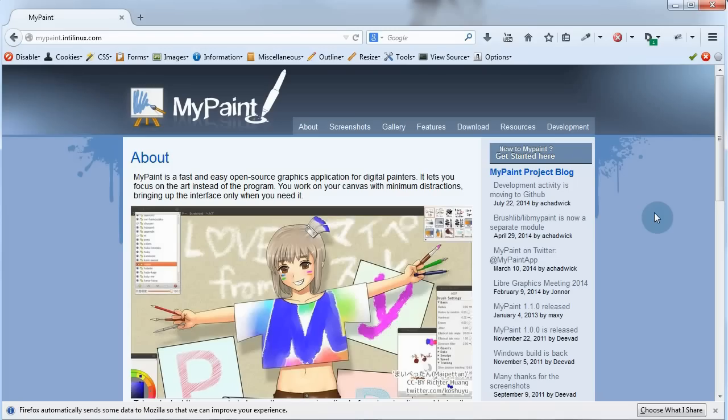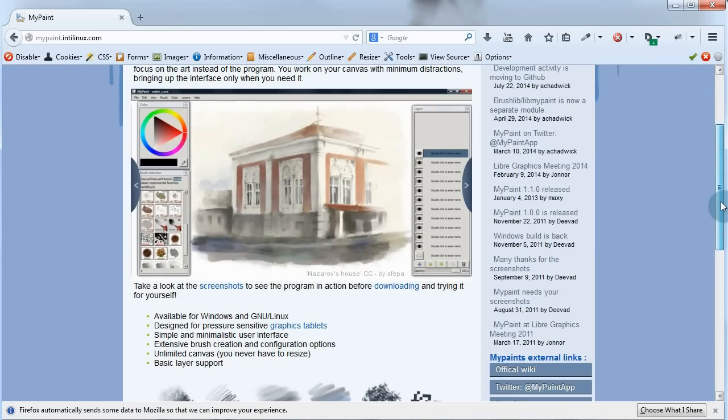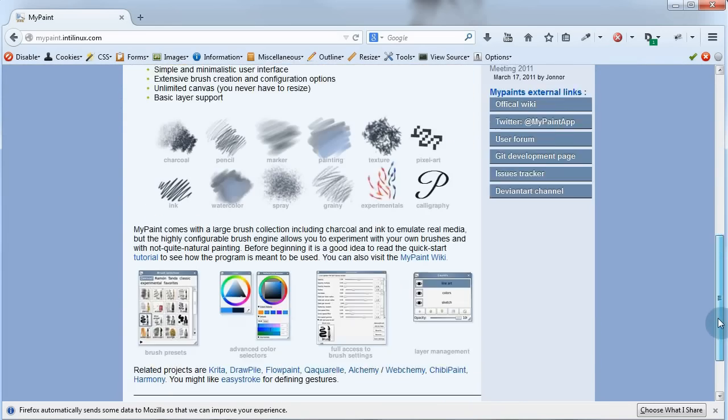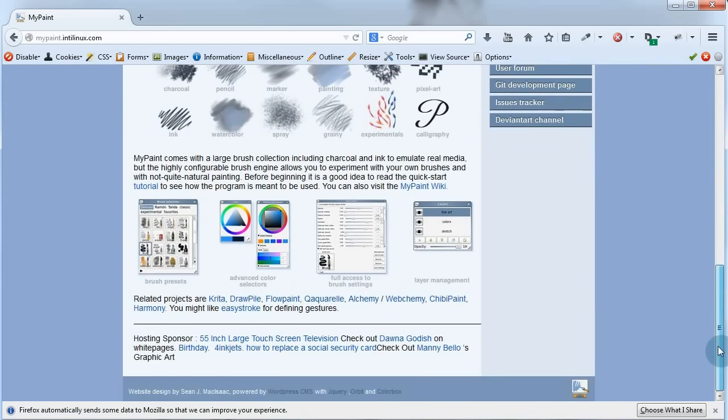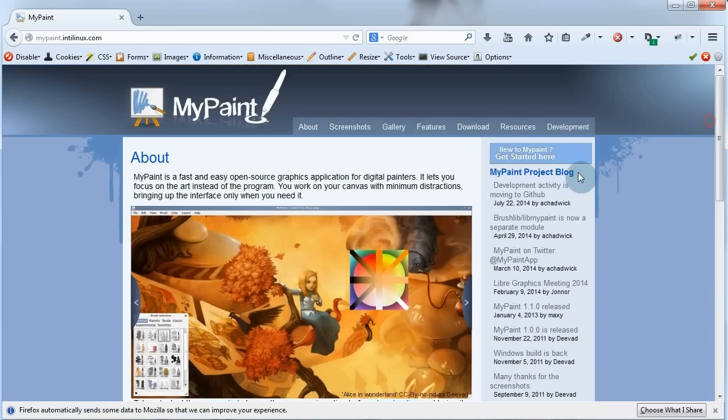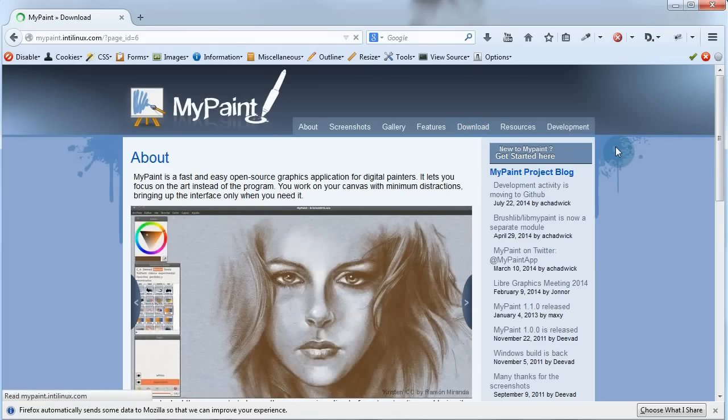So this is the MyPaint website, which of course I hope you spend some time to explore at your own convenience. Let's go to the downloads page. So click on download and this brings us to the downloads page.